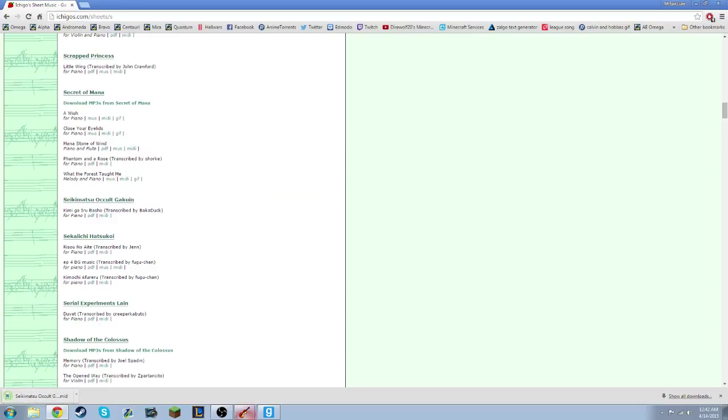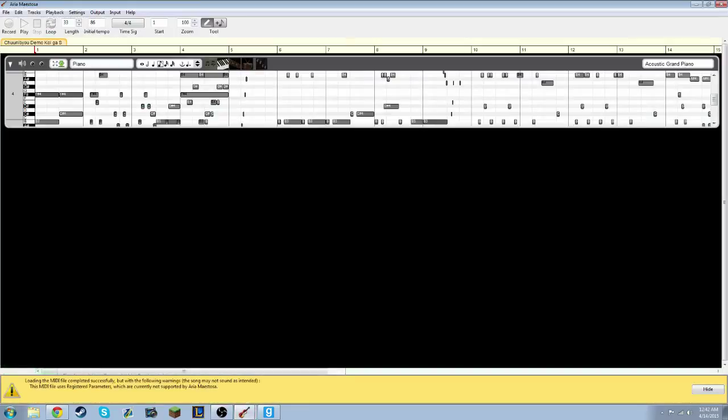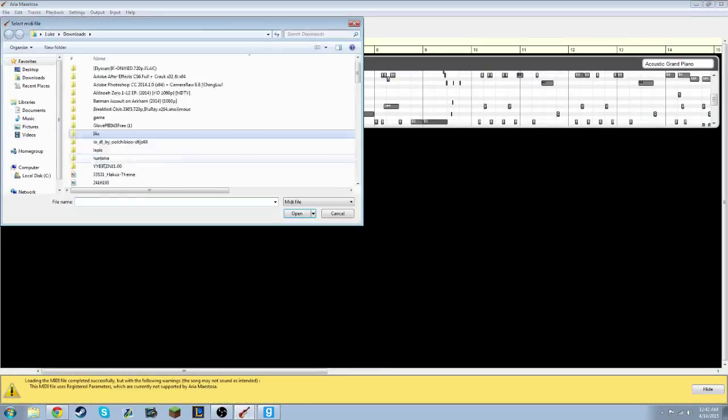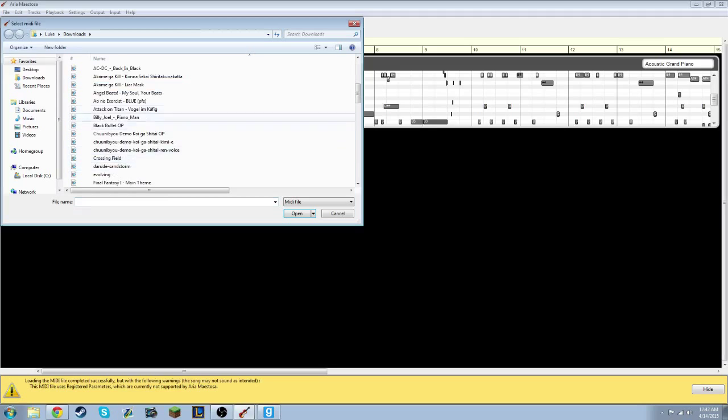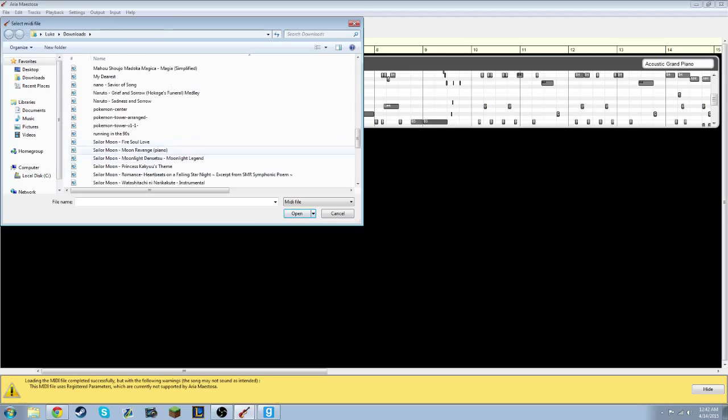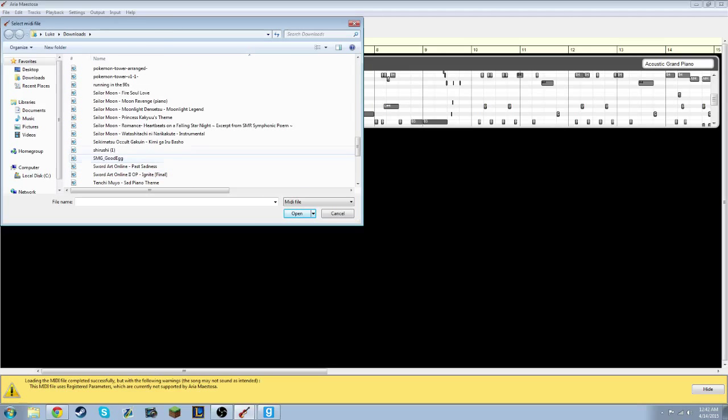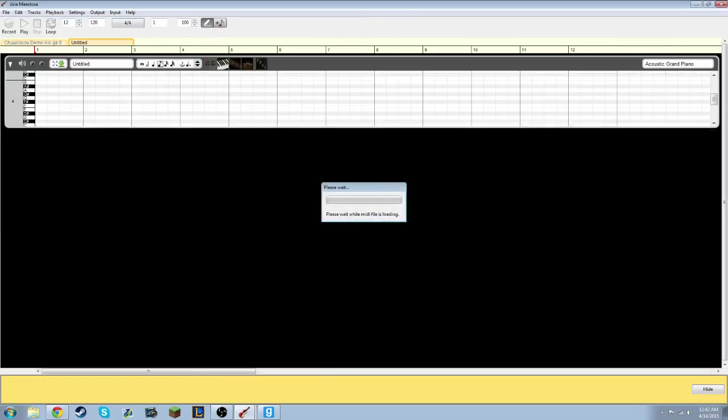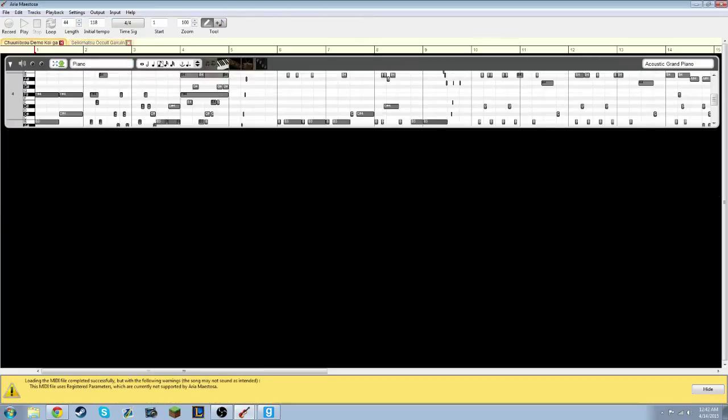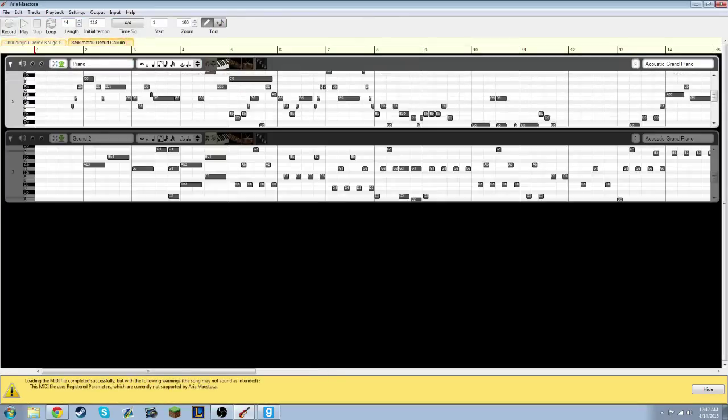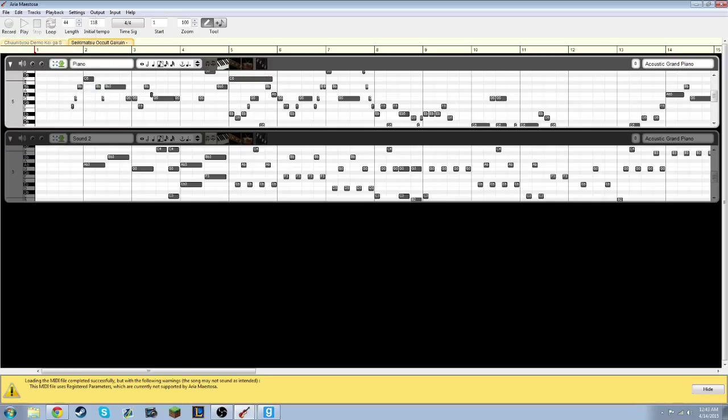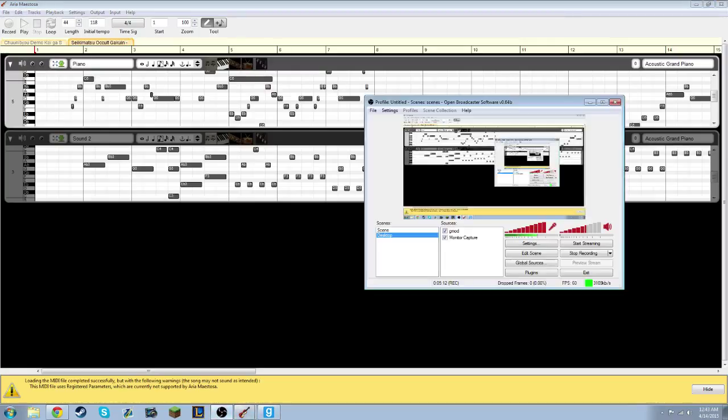Saiki Matsu Occult. Whatever the hell that is. And then it downloads really slow because I'm doing stuff. Over here, file, Import MIDI. What was it? Sai something. Yep, we're here. Bam. It opens in a new little tab. You can alternate. There's no way to open these, so far as I know, so that they open already. But every time you start Aria, you just import whatever you want.